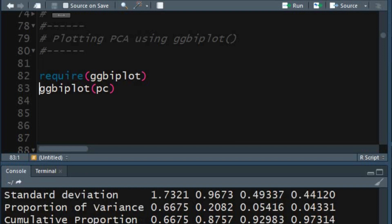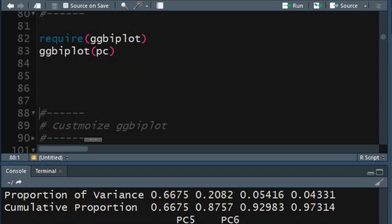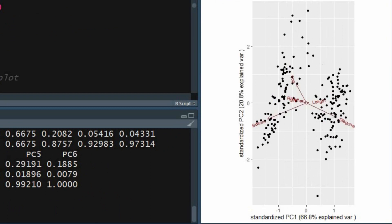To display the biplot for the first two principal components, use the biplot function for the PC object created earlier. The first component explains 67% of the variability in the dataset. The second component explains 21% of the total variability. The scales for the loadings are shown at the bottom and left axis for PC1 and PC2 respectively.